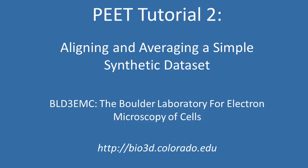In this second PEAT tutorial, we'll look at aligning and averaging sub-volumes from a simple synthetic dataset.